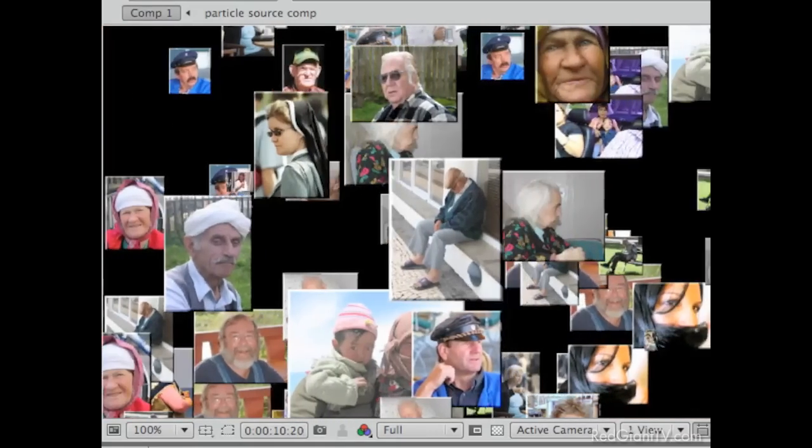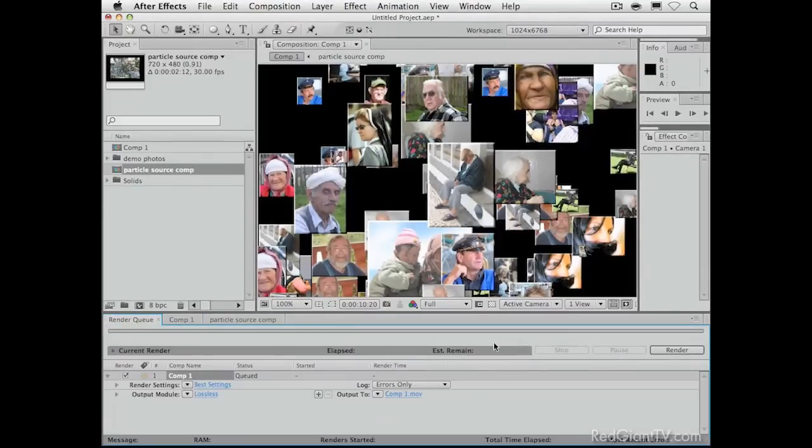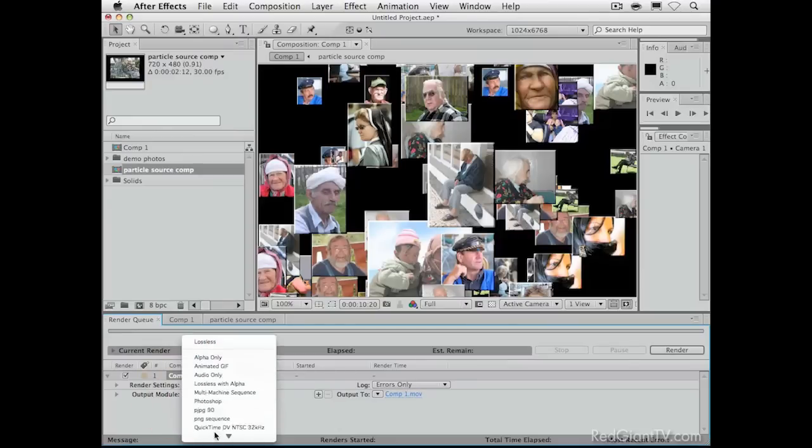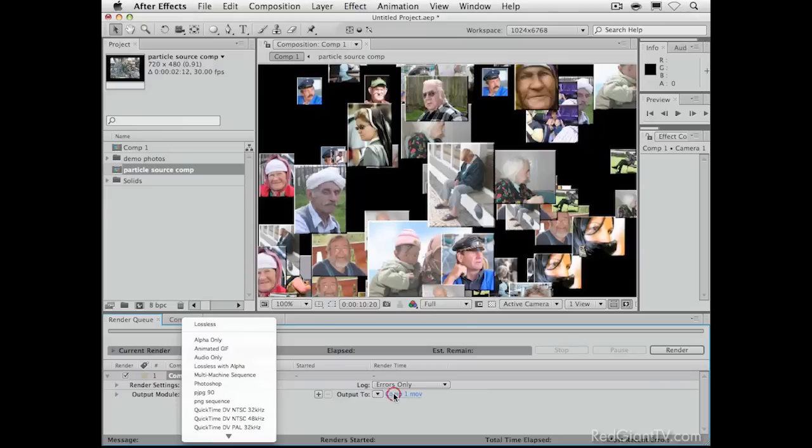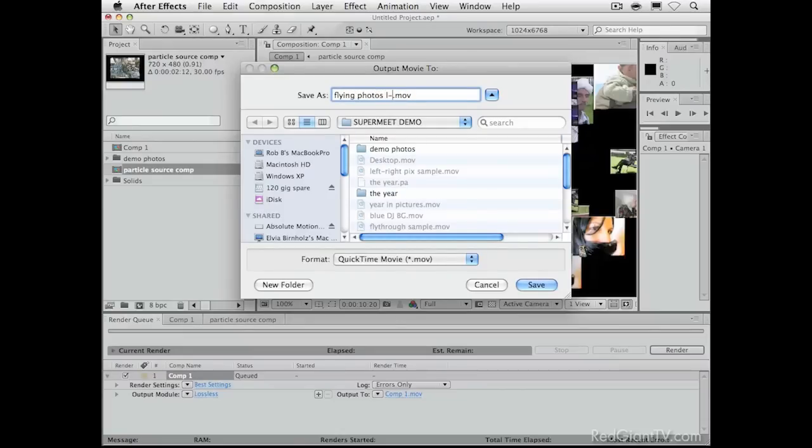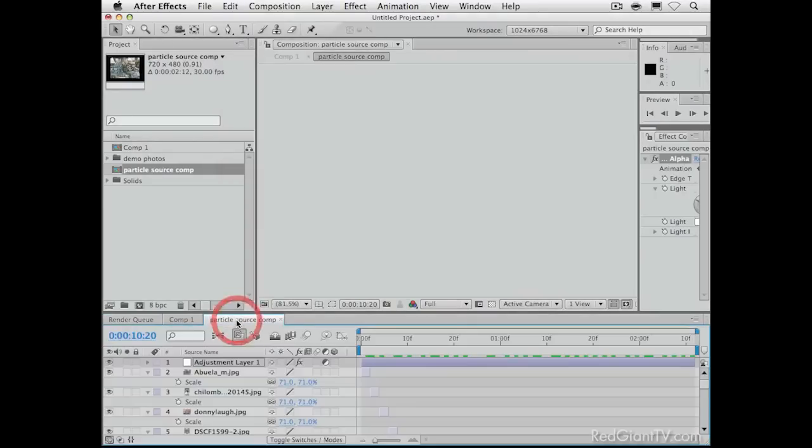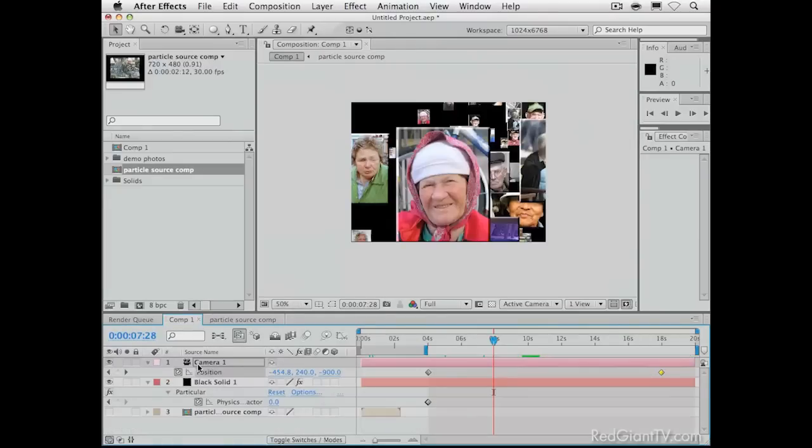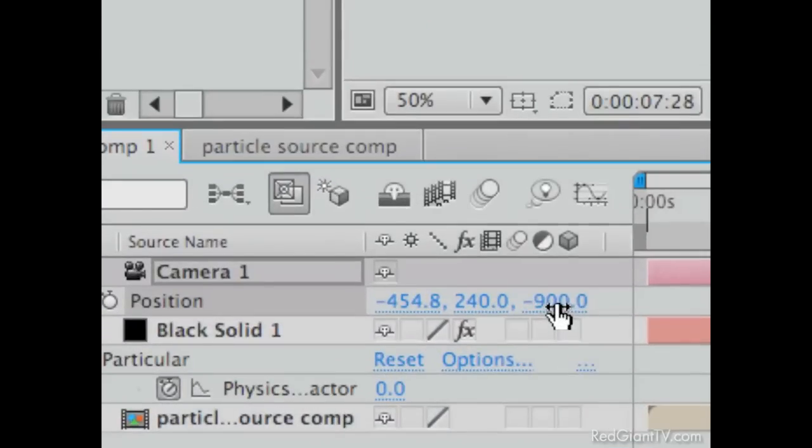So, we can render that out. And make sure when you render it. You render it to lossless with alpha channel. Which is animation, of course. Millions of colors plus. We'll call it flying photos L to R for left to right. That isn't all you can do with this effect. Rather than flying them left to right, which works pretty good.